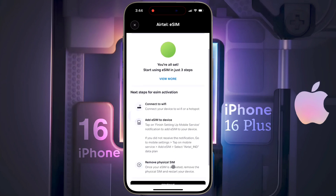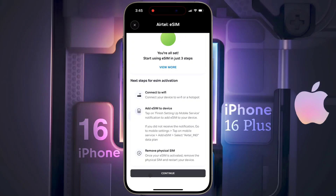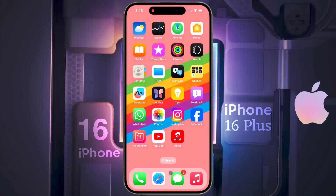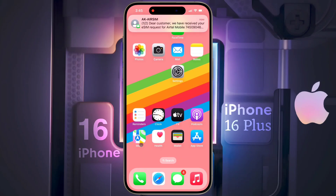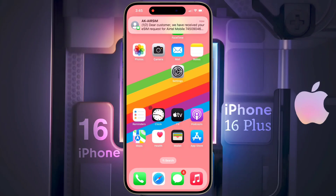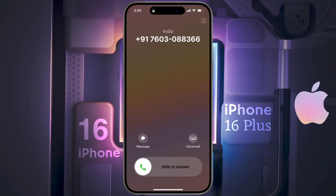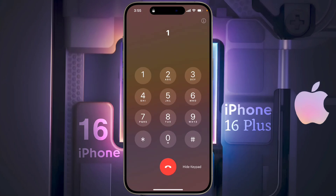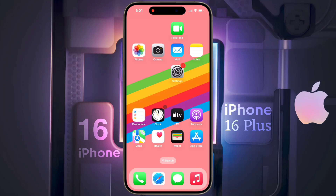You are all set — now click on Continue. After completing this process, you will receive a verification call from Airtel in the next 10 minutes. You have to receive the call and give confirmation. When the verification call comes, pick up and press 1 to confirm the eSIM process.